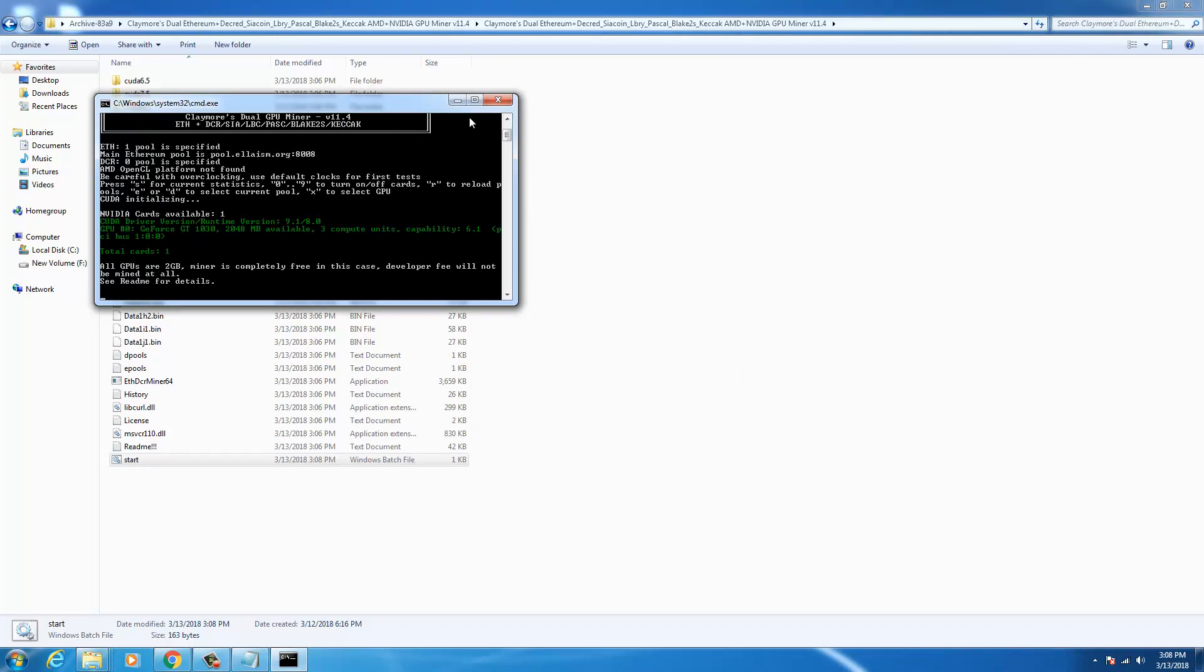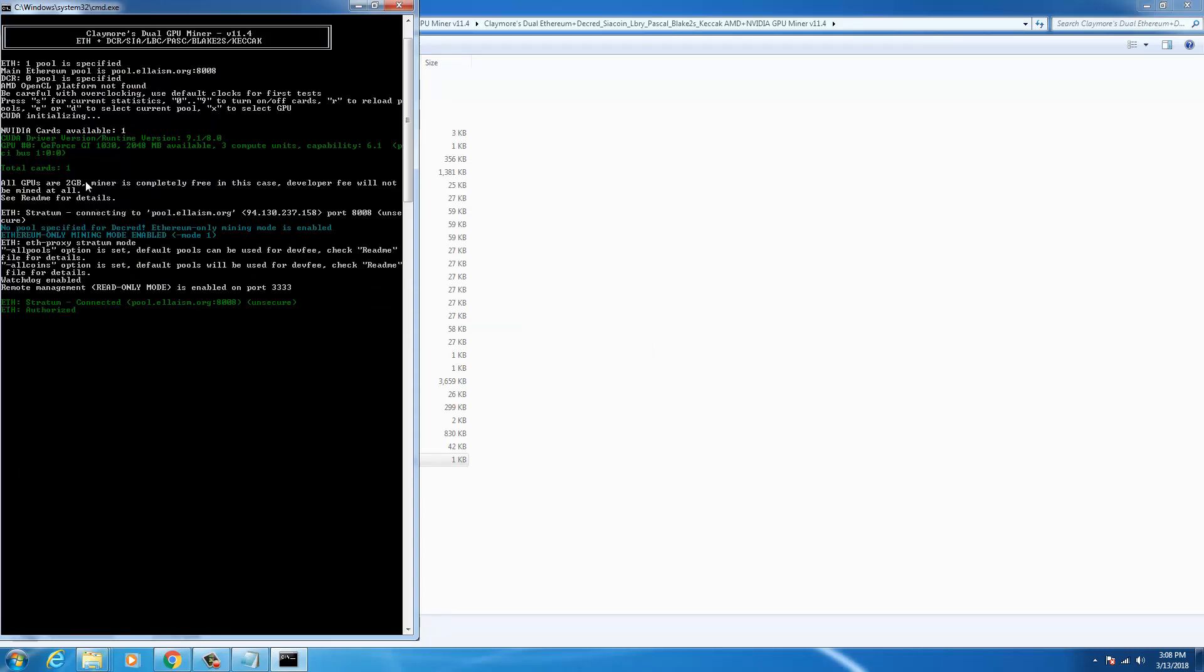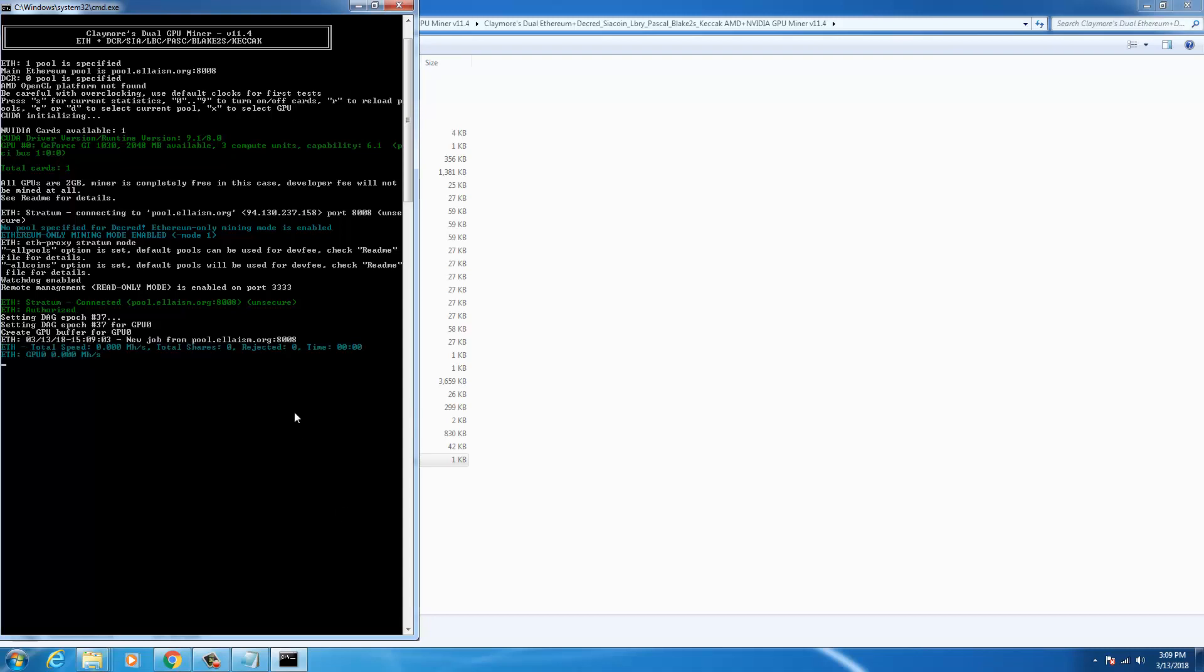Okay, it has detected one of my cards. It's a small PC for experimentation purposes. No pool specified for decrease because we have just mentioned a single coin mining.